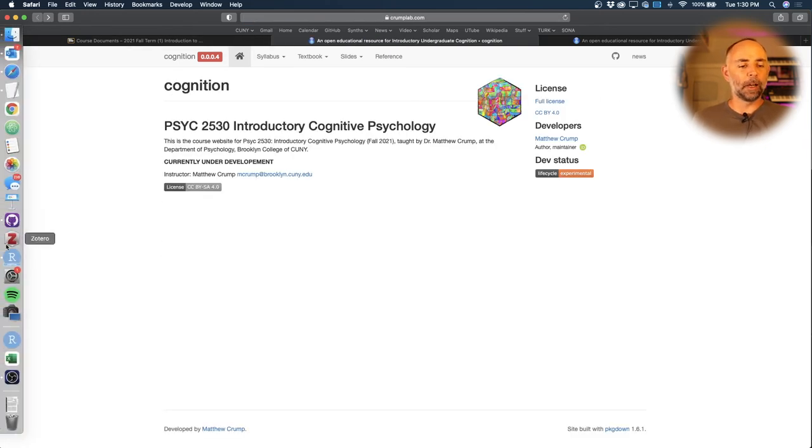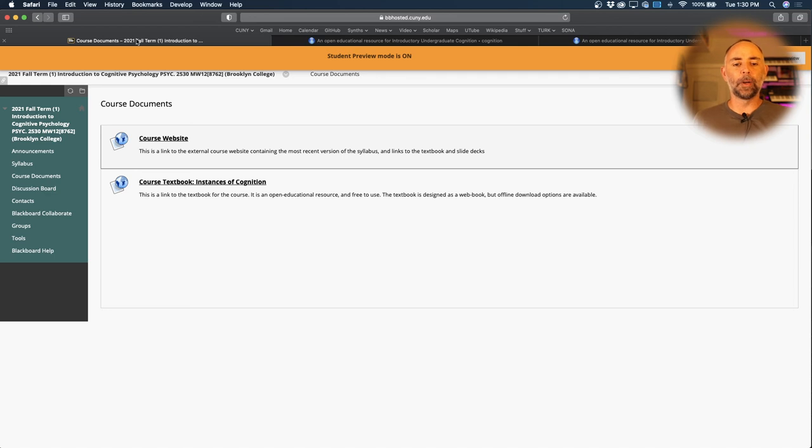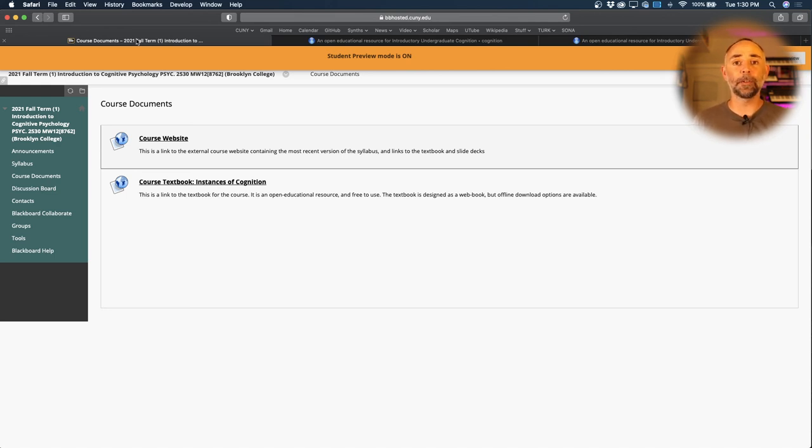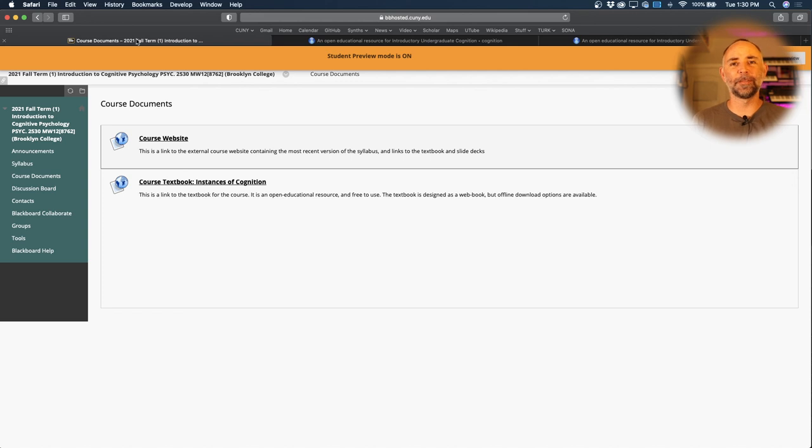I also plan to post these videos from the lecture that we do on Blackboard Collaborate, try to make those available as well. All right, that's it for now. See you tomorrow and enjoy what's left of the summer break.